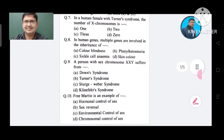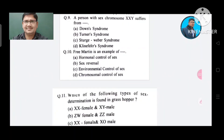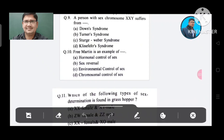Question 9: A person with sex chromosome XXY suffers from: Option A. Down syndrome, B. Turner syndrome, C. Webinar syndrome, D. Klinefelter syndrome. The answer is Klinefelter syndrome, Option D.